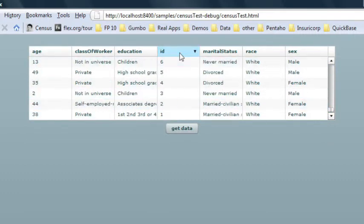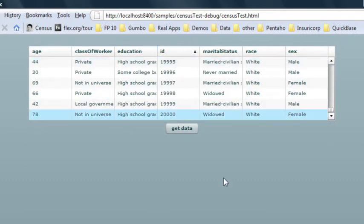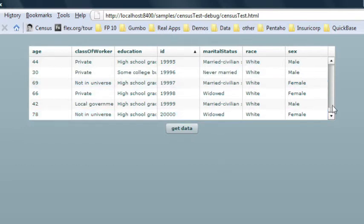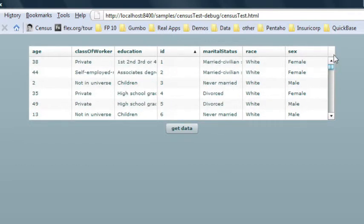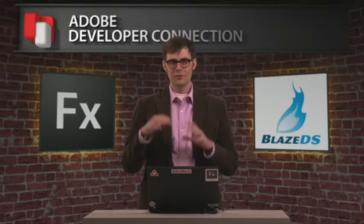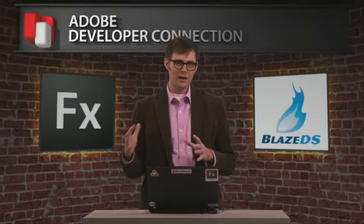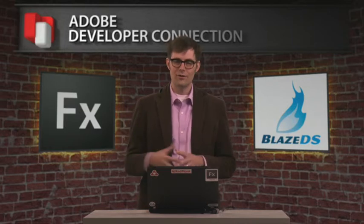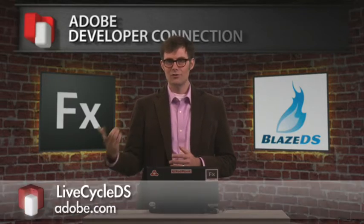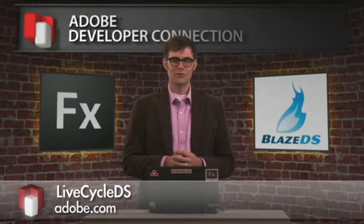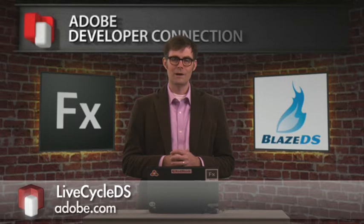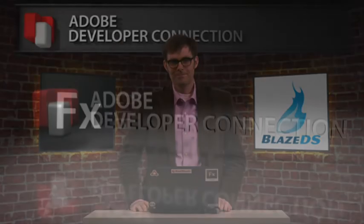We can even do client-side sorting of this data exceptionally fast. This is really a great way to move this data back and forth across the wire. Super easy to set up with BlazeDS or LCDS. So definitely encourage you to give AMF a try. It's a great way to move this data around. Much more performant, much more efficient. So go to opensource.adobe.com to get BlazeDS or go to adobe.com to find out more information about LCDS. Hope you learned something. Thanks for watching.